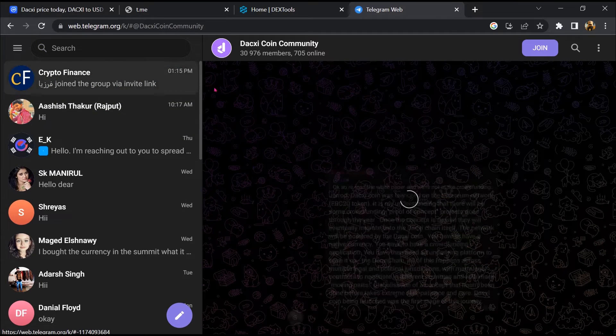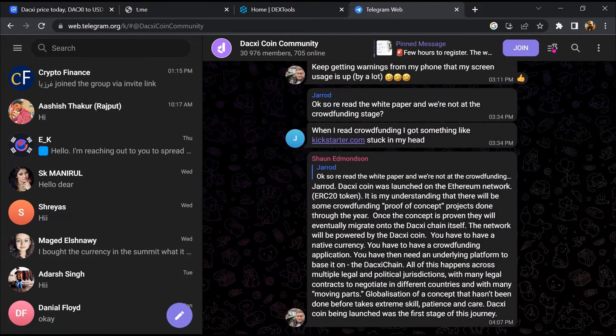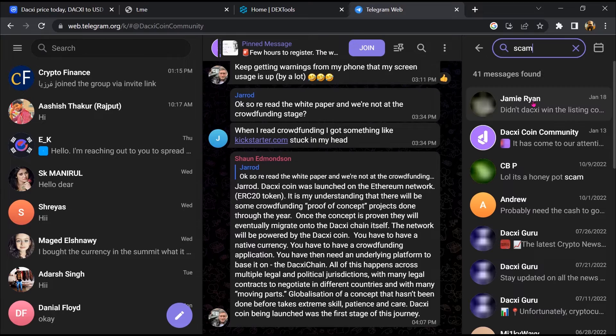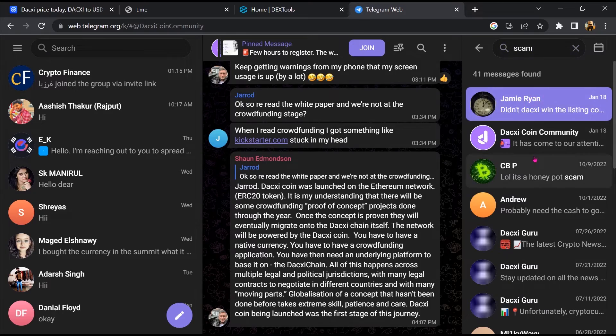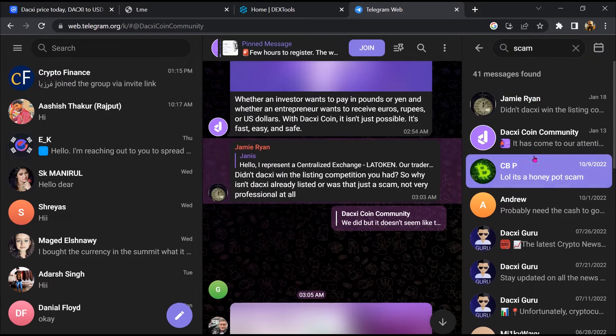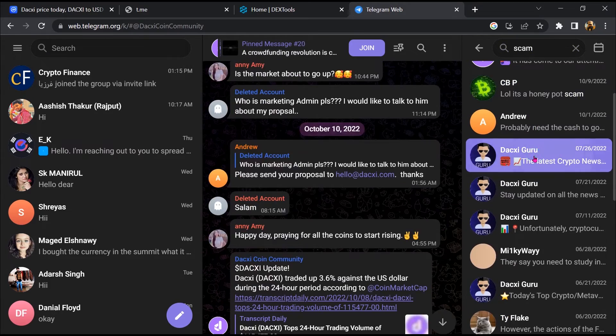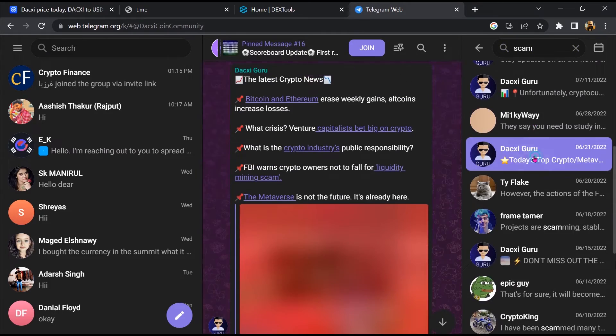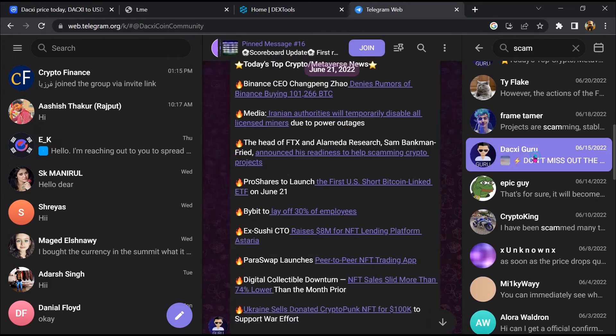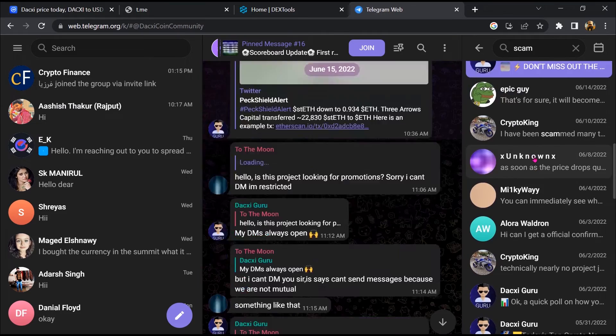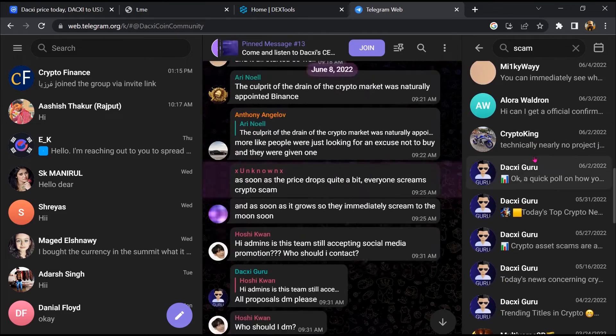And here you will search scam. So here different comments are showing related to scam. You will check every comment in detail.